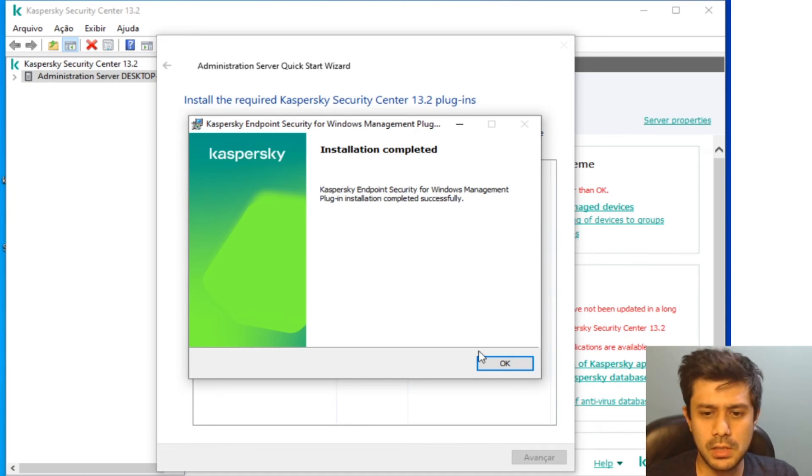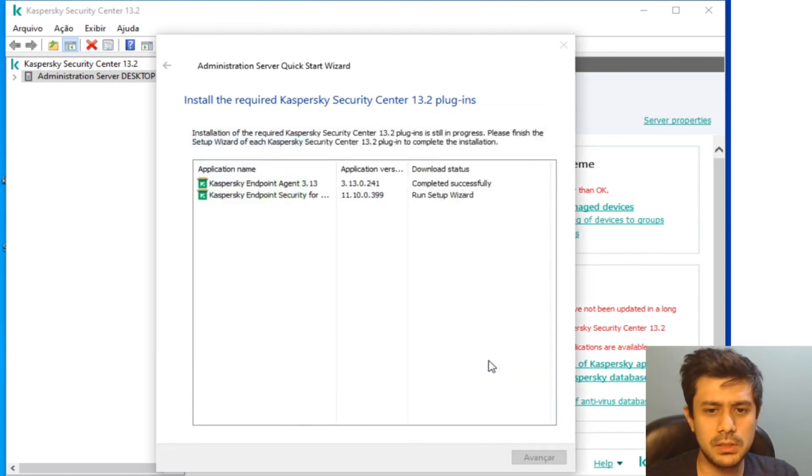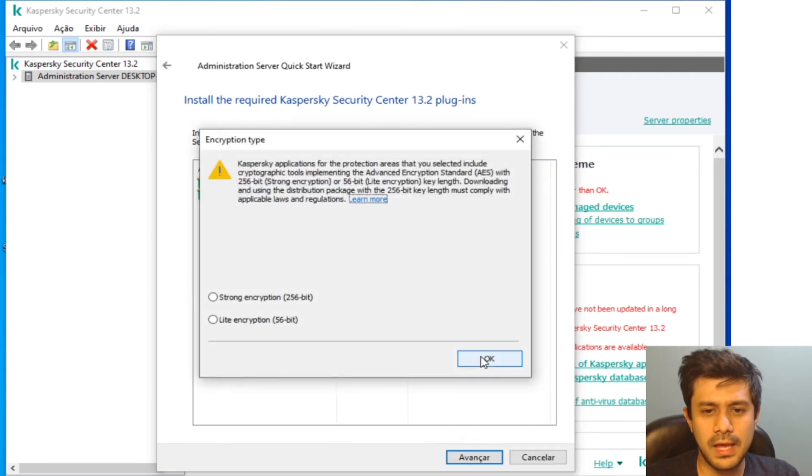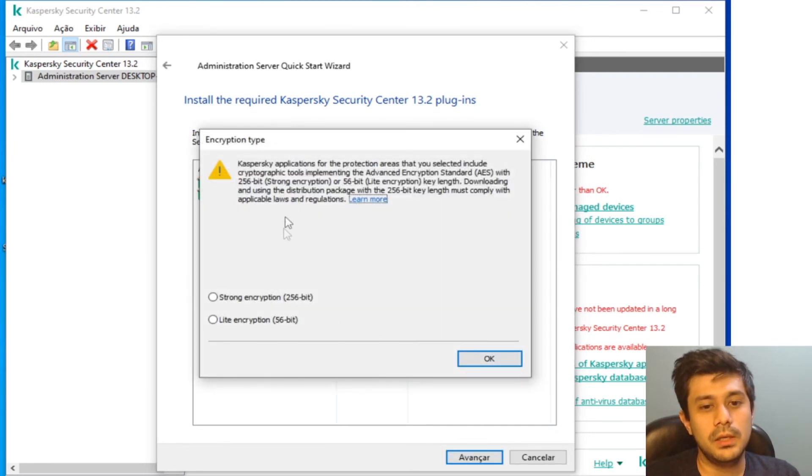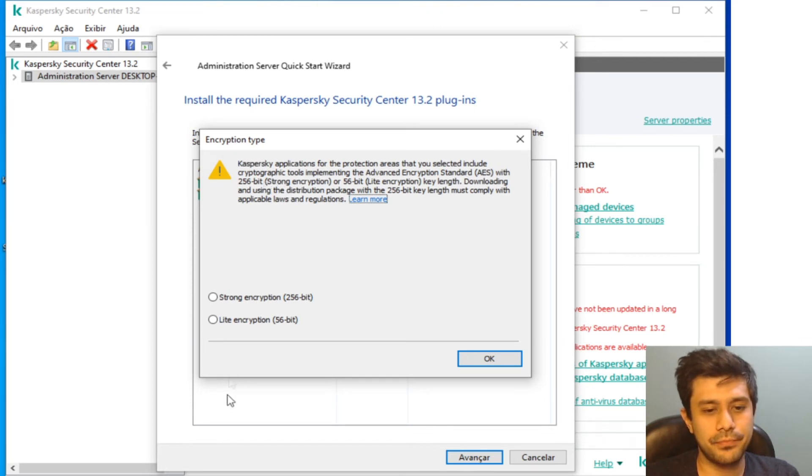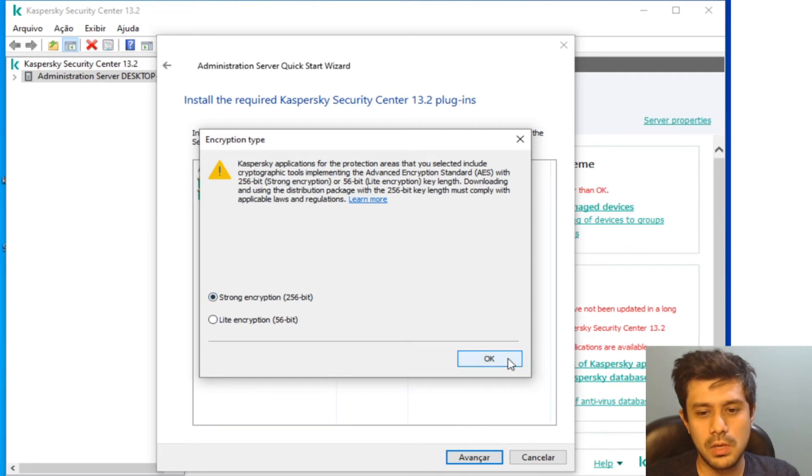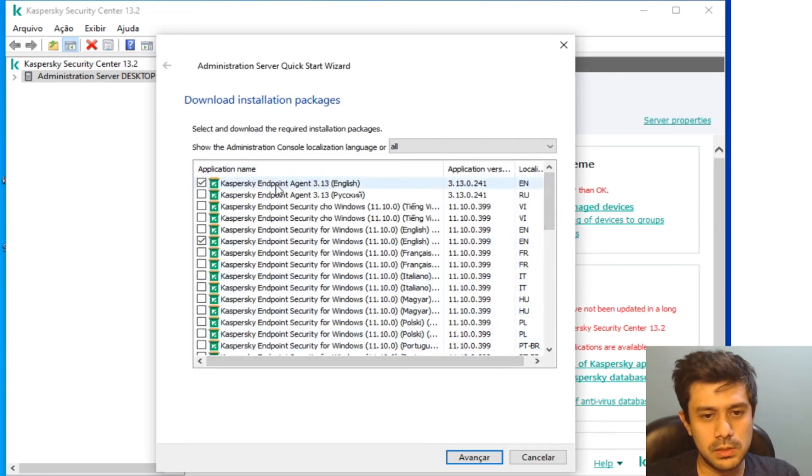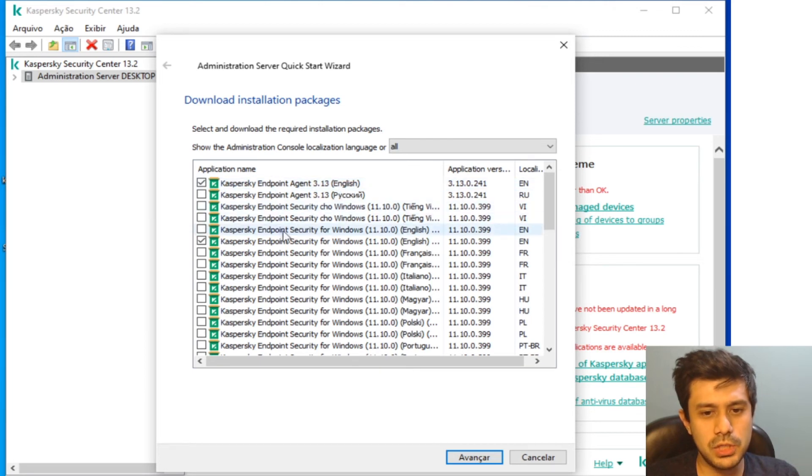Even if you have to install extra plugins afterwards, it is just quick installations. Okay, it is completed. There's one more thing I have to do: this is the encryption type for the distribution package. I'm going to go with strong encryption.